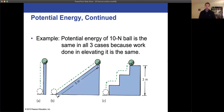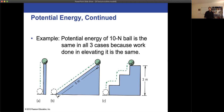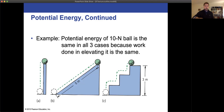A ball that weighs 10 newtons, three meters off the floor — it doesn't matter how we got it three meters off the floor. As long as it's three meters up, if we remove all supports, gravity pulls with 10 newtons over 3 meters: 10 times 3 is 30 joules, in every case. It doesn't matter how we got there, just that we are three meters off the ground.